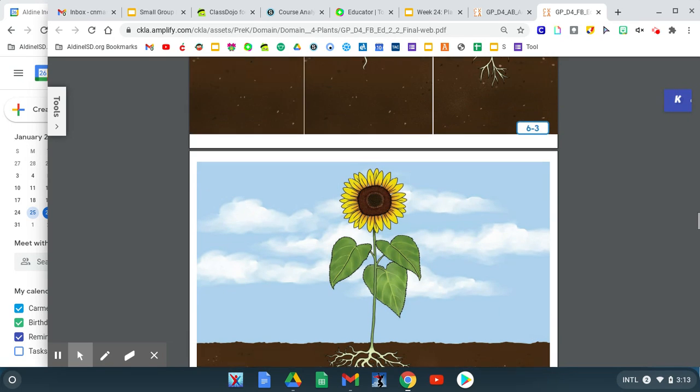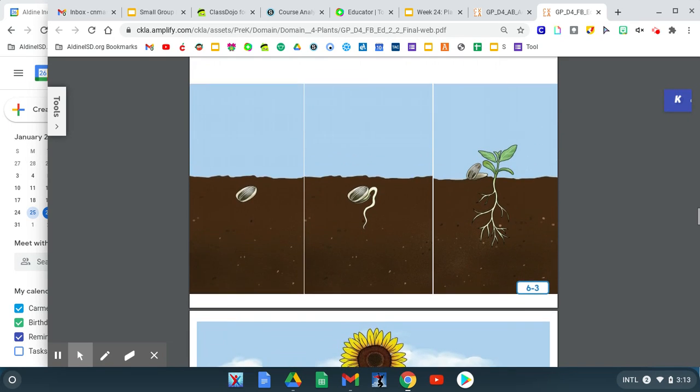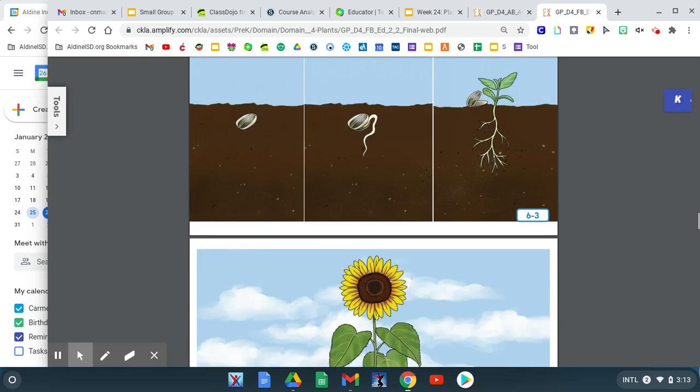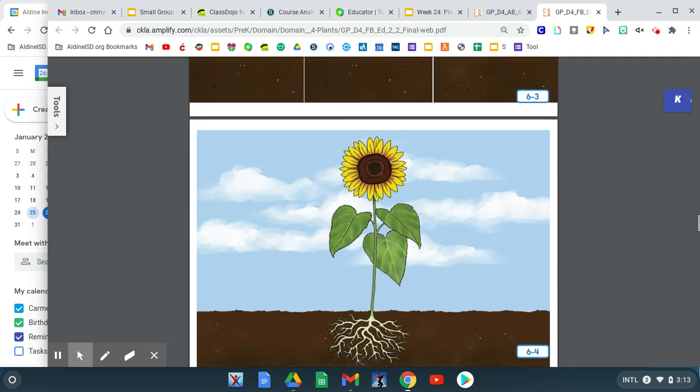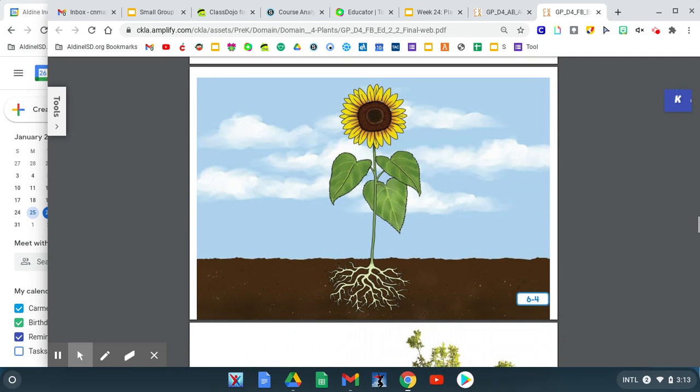What else is new that the plant grew? From this page to this page, a flower.